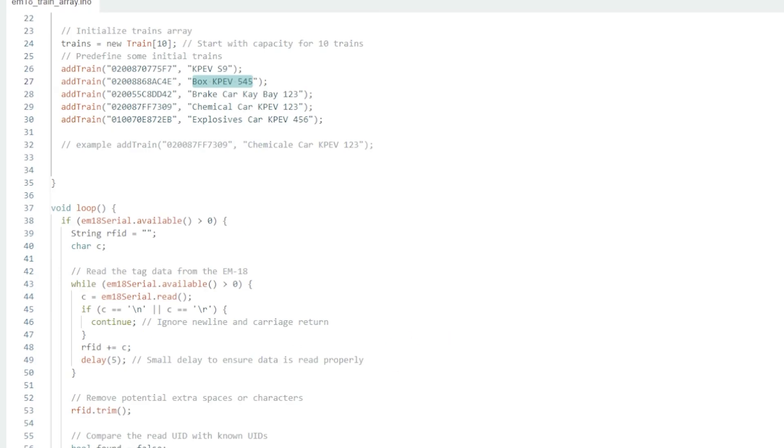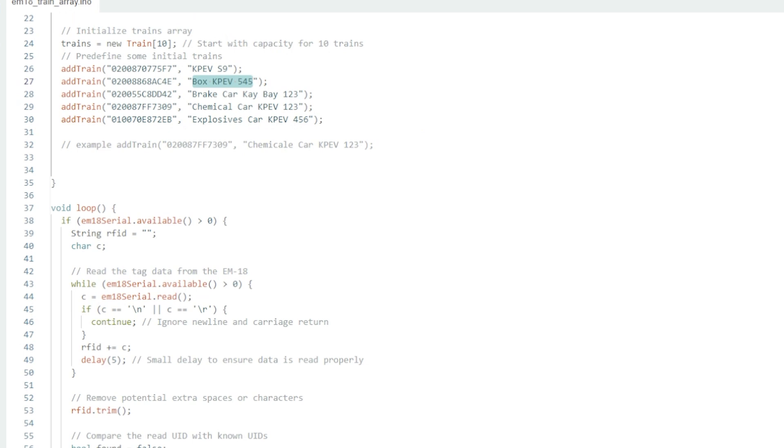Very quickly, in the loop function I should say. So all it's doing is it reads the data from the RFID reader, compares it to the UID which is up the top here with your predefined UID numbers.